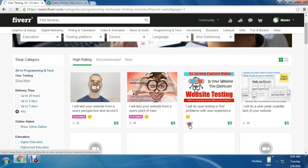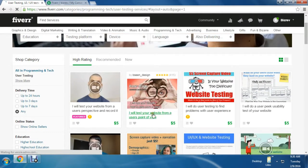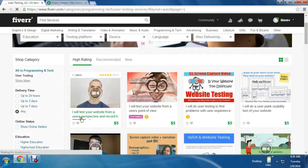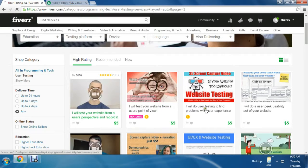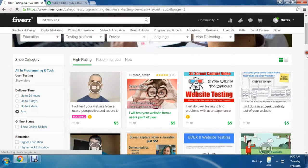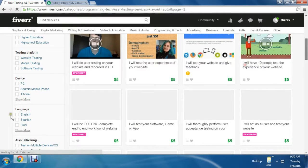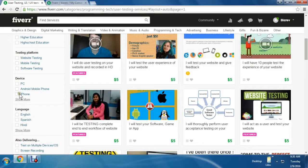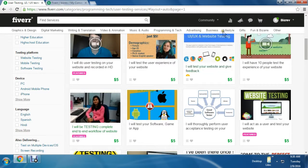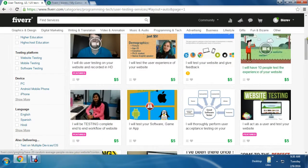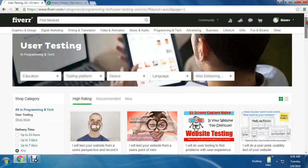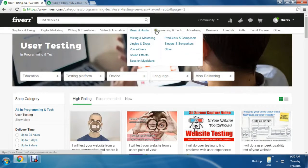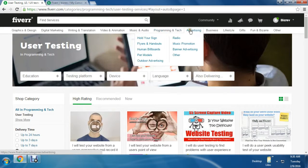What kind of services are they offering? One person is doing app testing for $5. Another person is doing website testing for $5. A lot of people are here doing testing-oriented jobs.